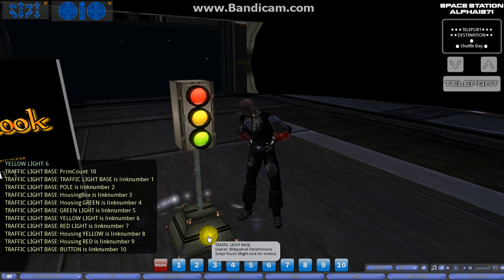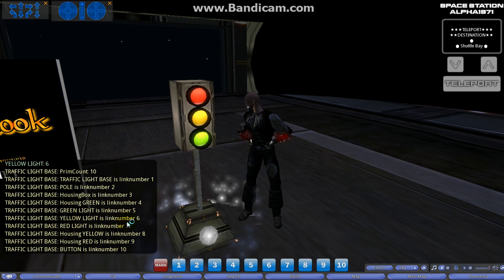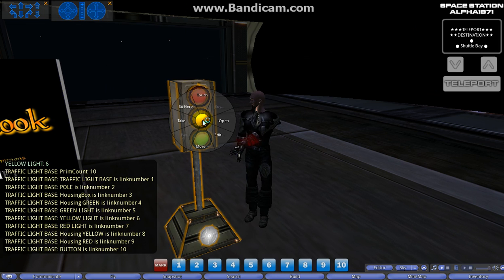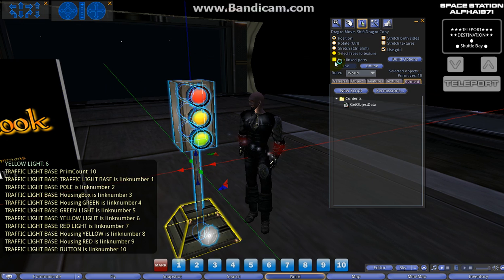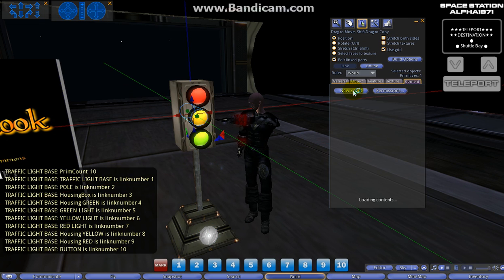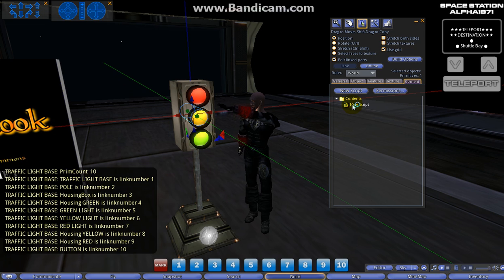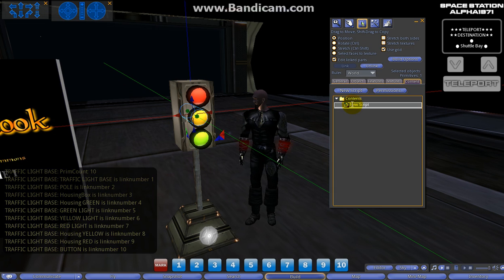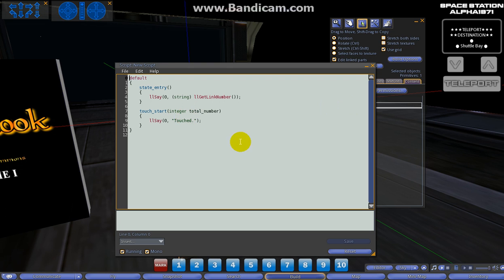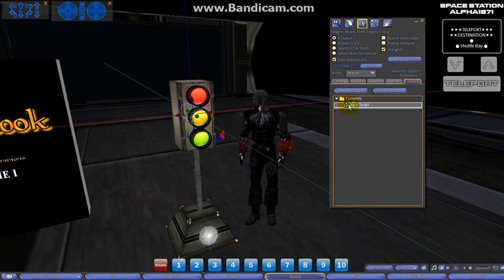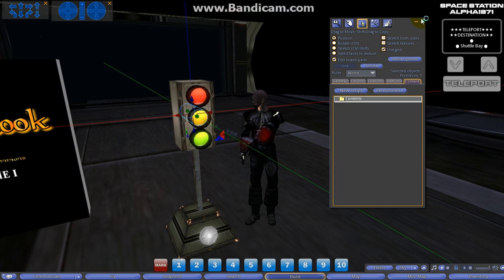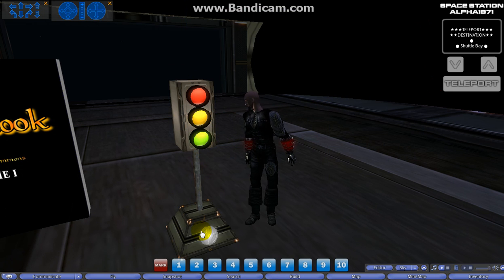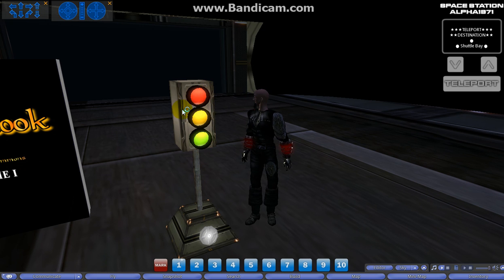We already knew that because we did that here. Yellow light is link number six, and we got all the link numbers for everything with one script. See, if I did this method here - if I edit linked parts and I go into each little piece and try to figure out the link number using a script for each prim in my object - I could be doing that for days depending on how many objects are in my build. So delete that because we don't need it.